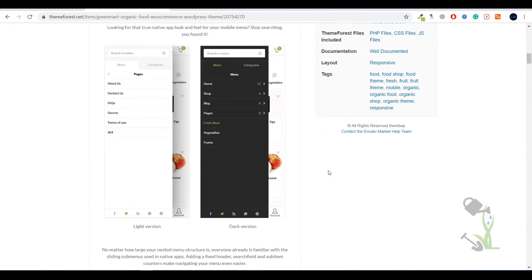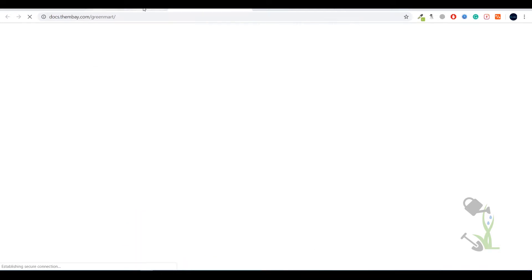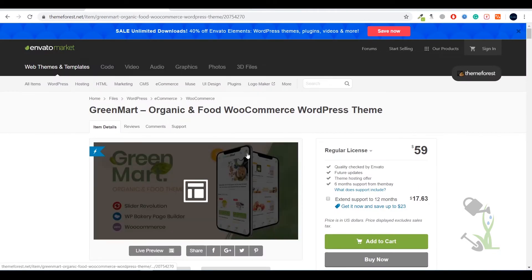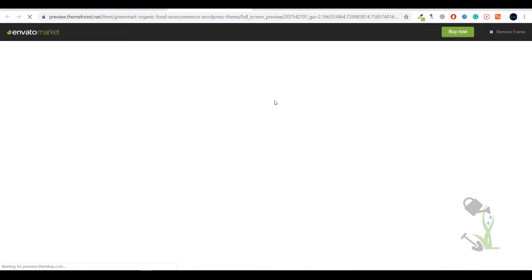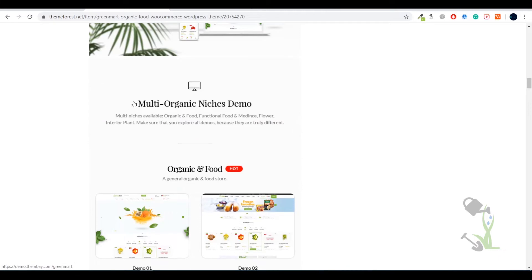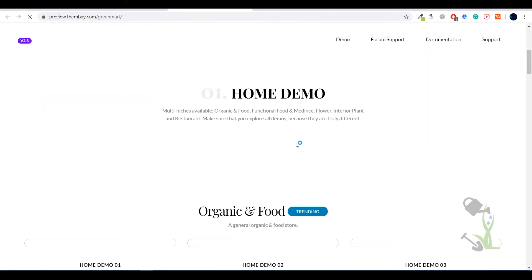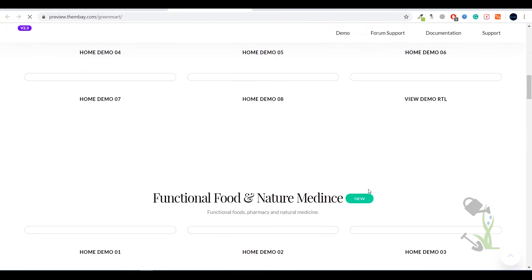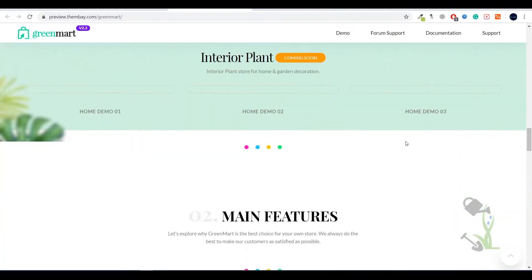If you want to go through the whole documentation, you can click on the documentation link and get to know more about all the little details provided by this theme. The best part is this theme consists of a lot of demo templates. There are multiple organic demos — four demos for flowers, eight demos just for food, three demos for natural medicines, and three demos for interior plants.